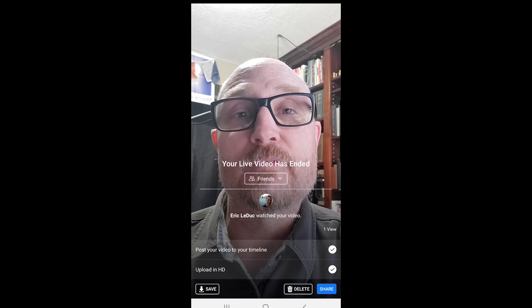But if I want to share this on Canvas, I would go ahead and hit that Save button and save the stream. Then I could post it to Canvas, just like we talked about in yesterday's video.